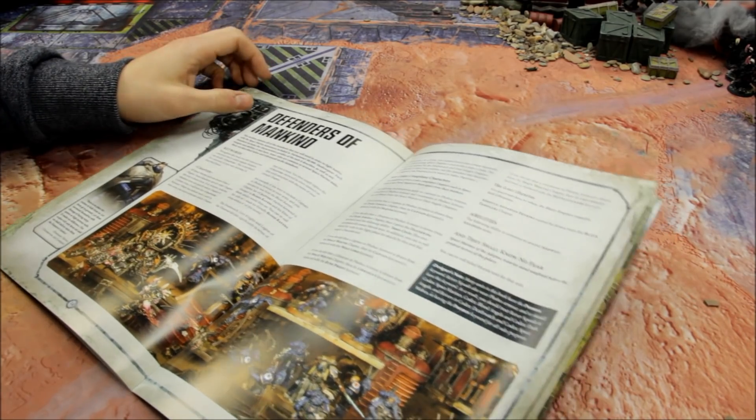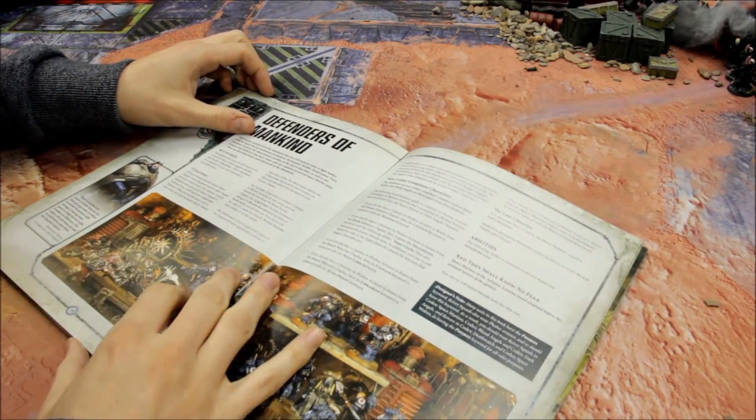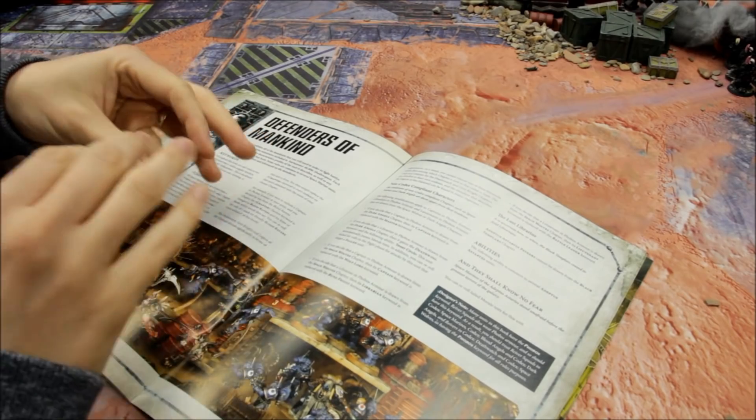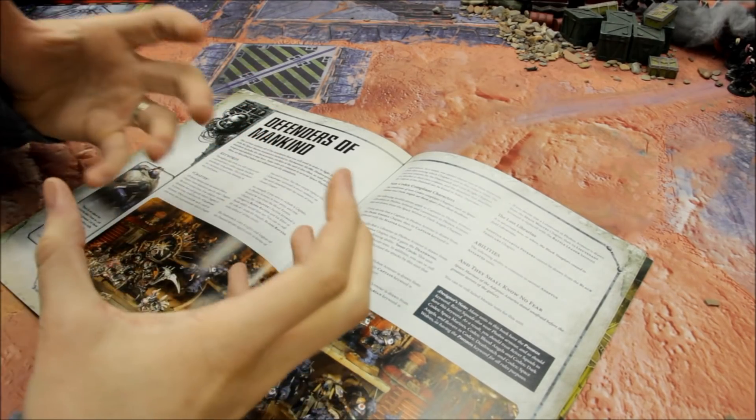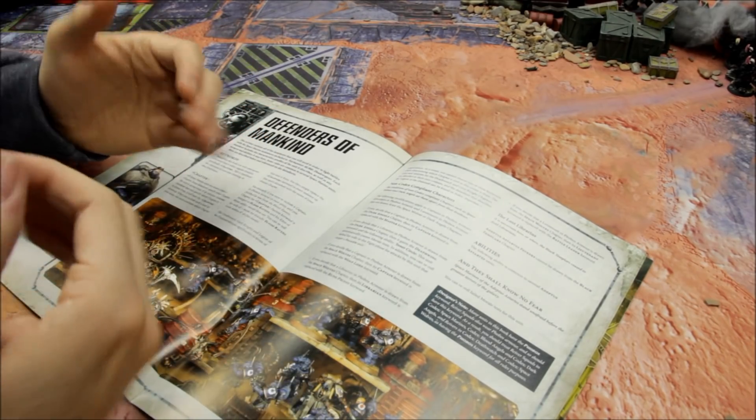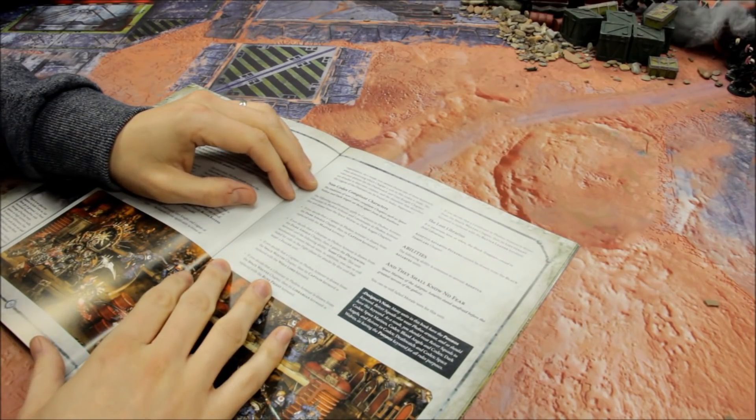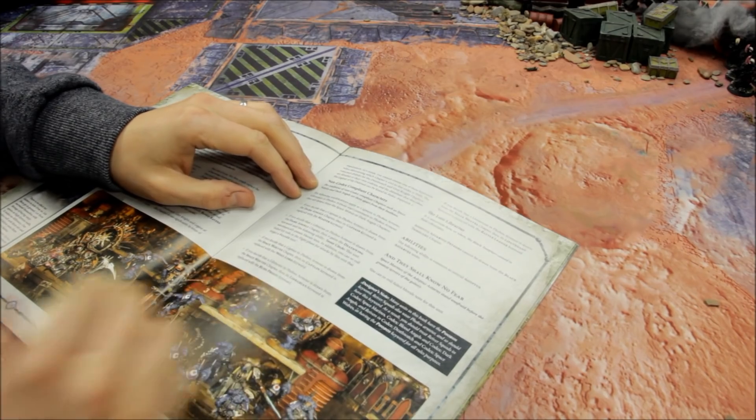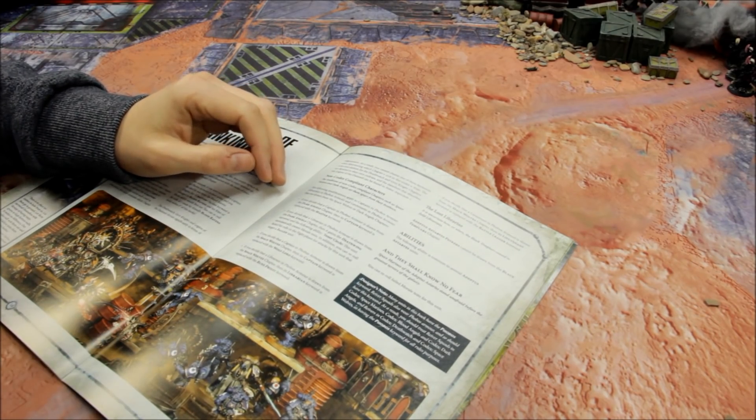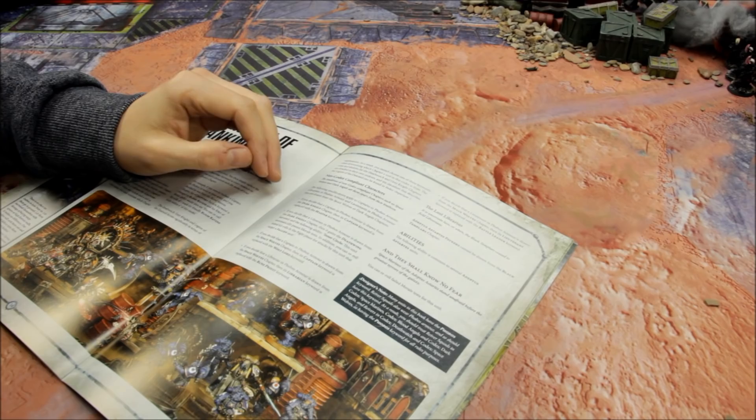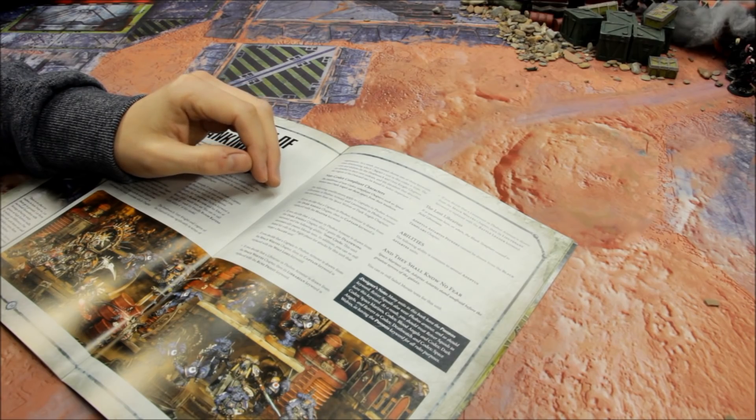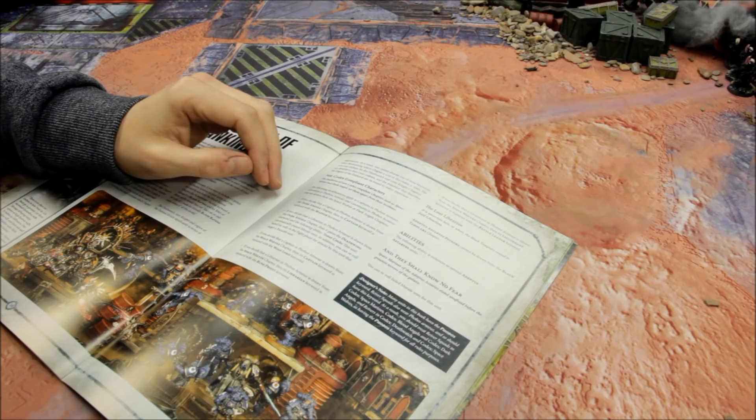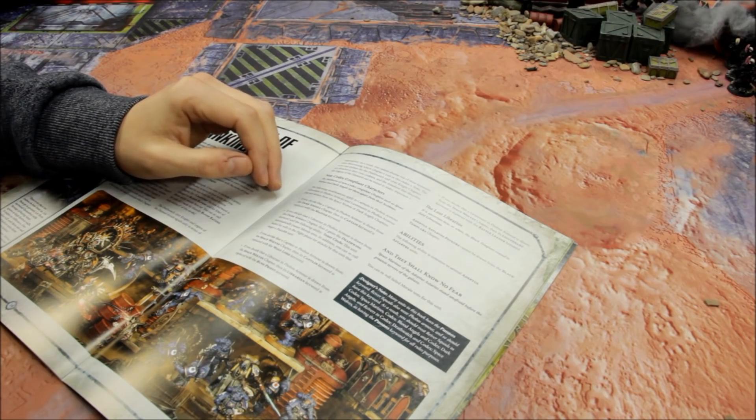This is your infiltrator squads, your snipers with the bolt sniper rifle, and then the suppressors here with the accelerator autocannon. Captain in Phobos armor, Librarian in Phobos armor, and then Lieutenant in Phobos armor with Mastercrafted Oculus bolt carbine. Just giving you an idea of how the structure of it all works - here, just the data sheets. Defenders of Mankind.